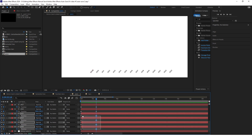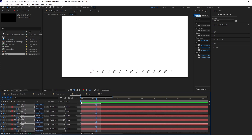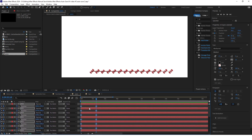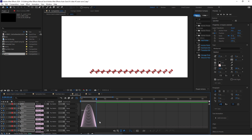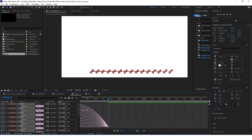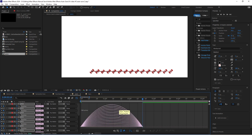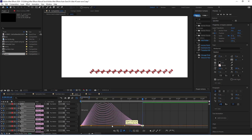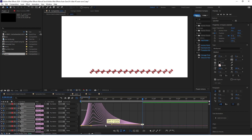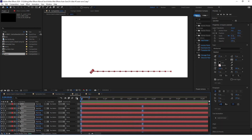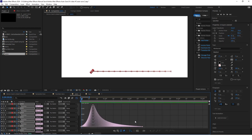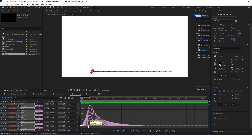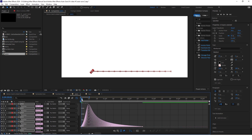Select all these keyframes, click F9, and go to the graph editor. Make most of this animation happen at the start — make it look something like this. Make it even faster at the start by selecting the first point and moving it.